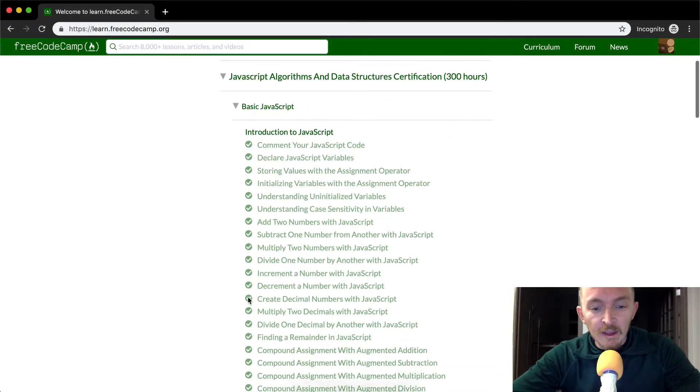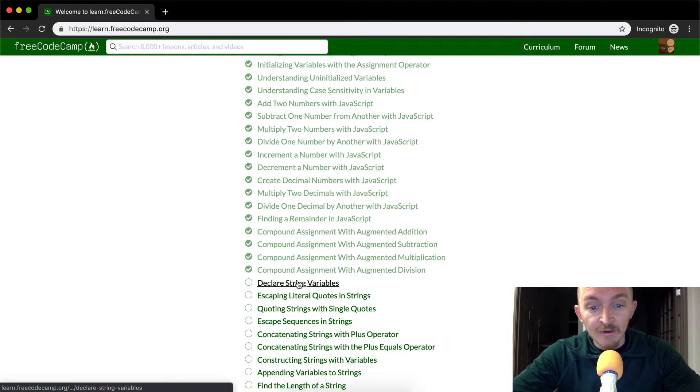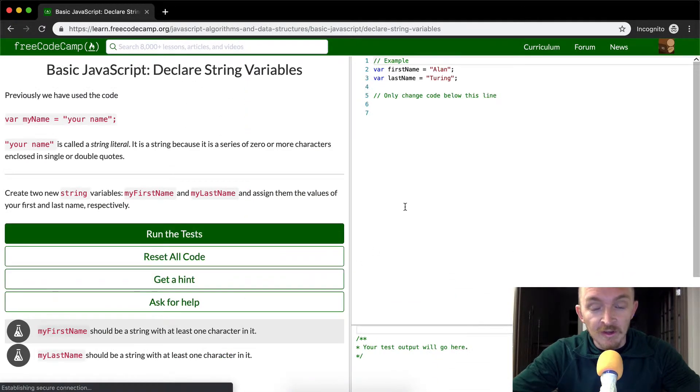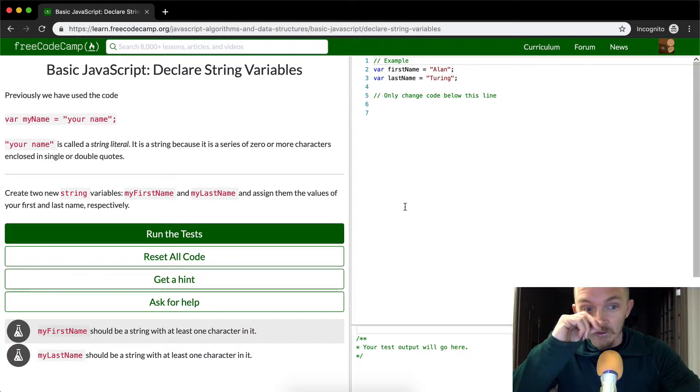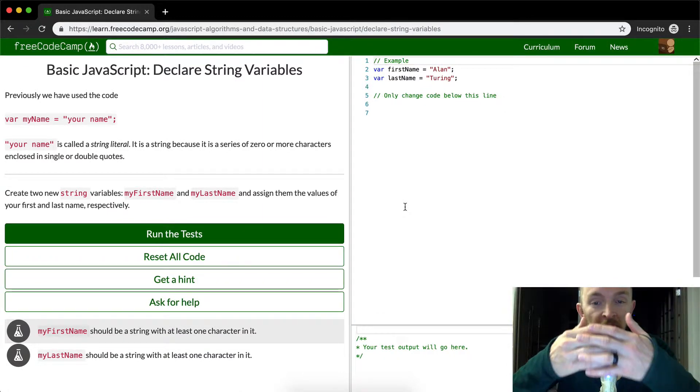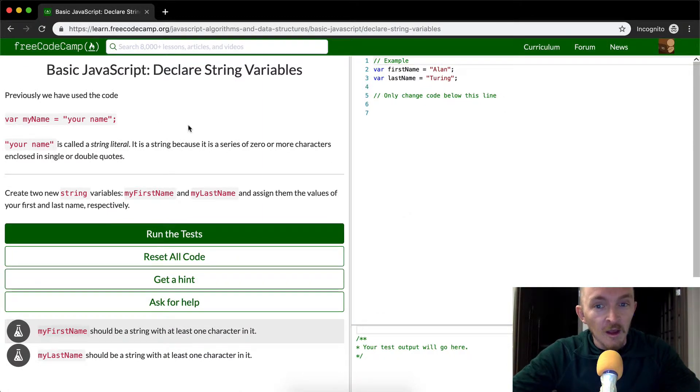Hey everybody. Okay, so today we are going to declare string variables. Now this is very useful stuff. This is something that's going to be bread and butter JavaScript that you're going to be using all the time.